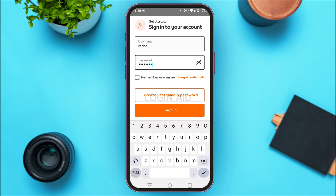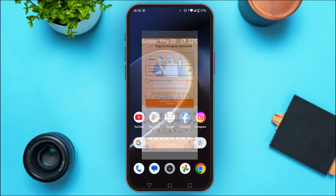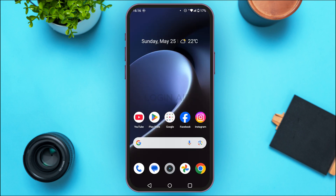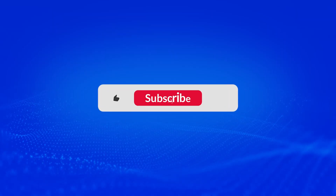I hope you found this video helpful. Thank you for watching. Make sure to like, share, and subscribe to our channel.